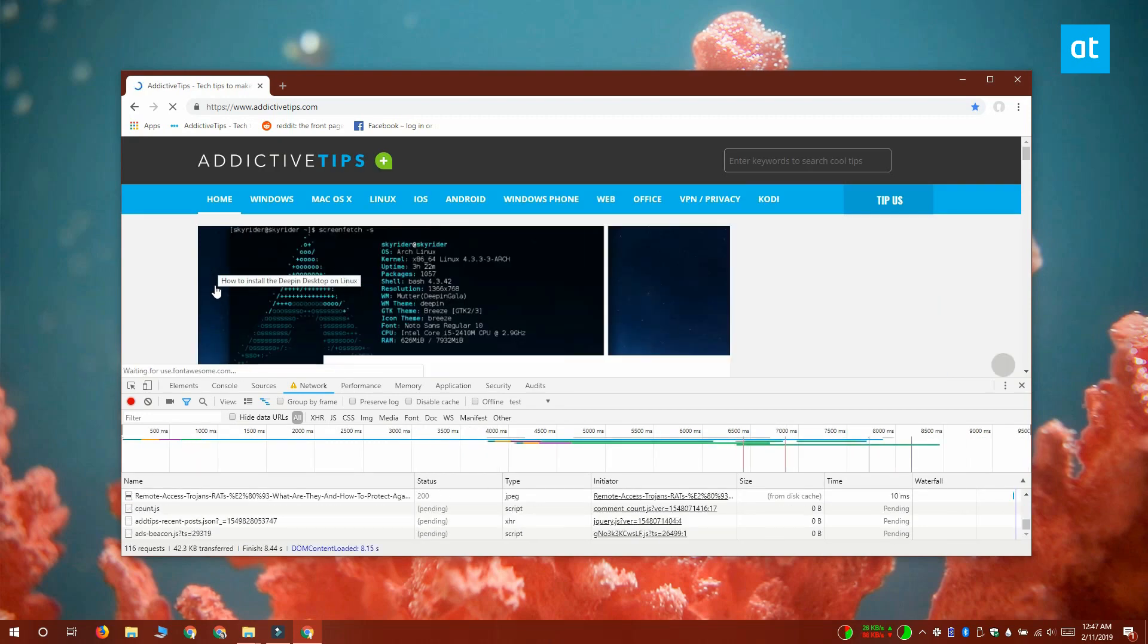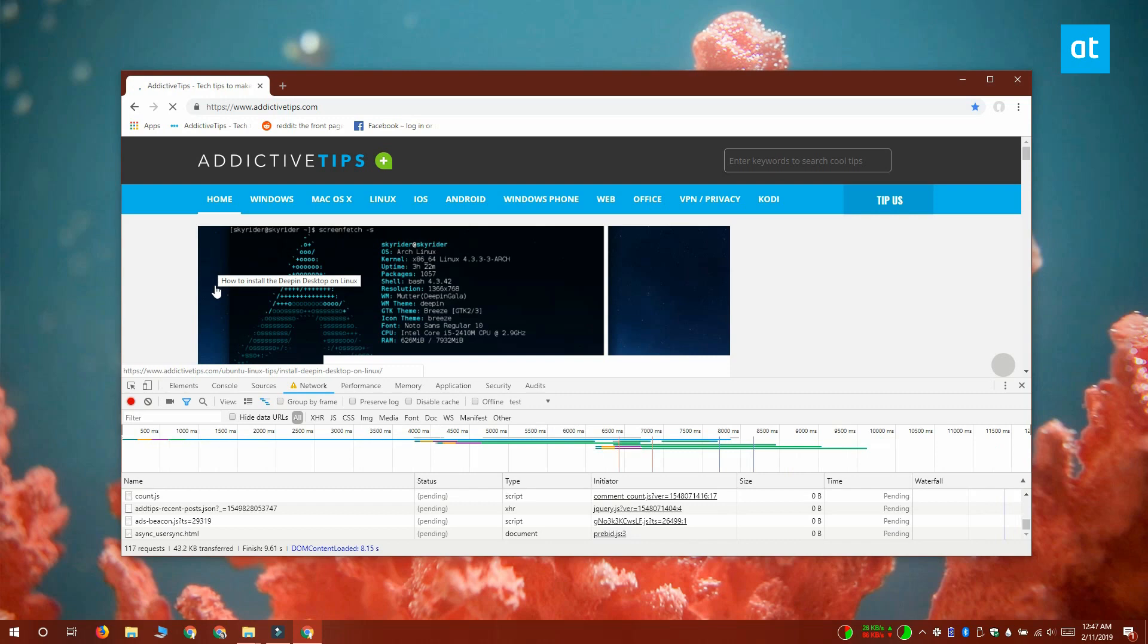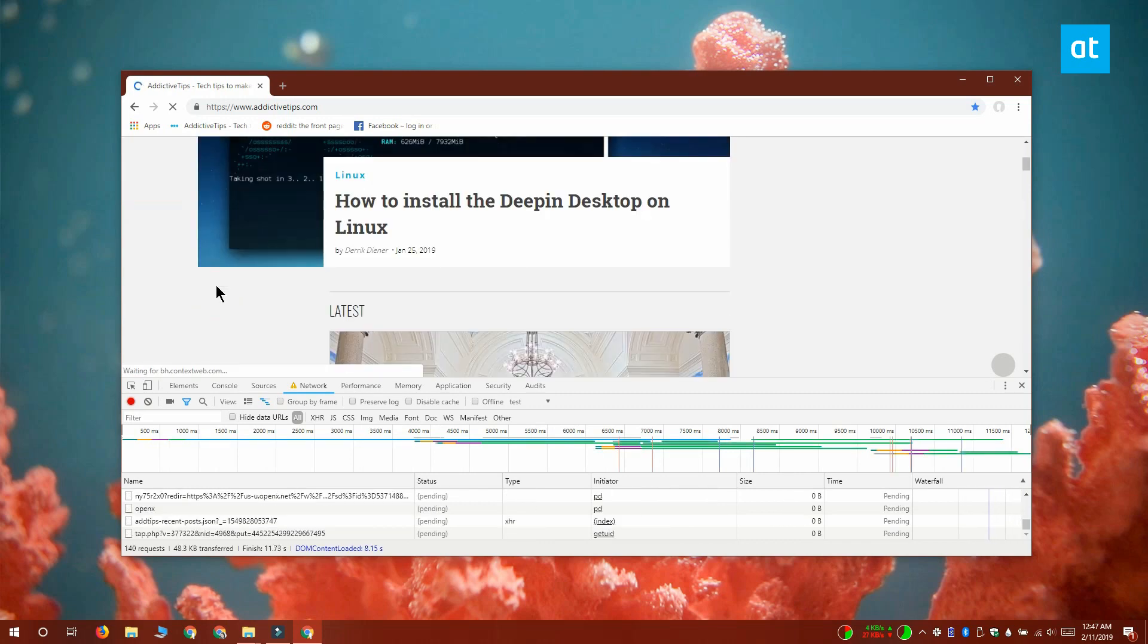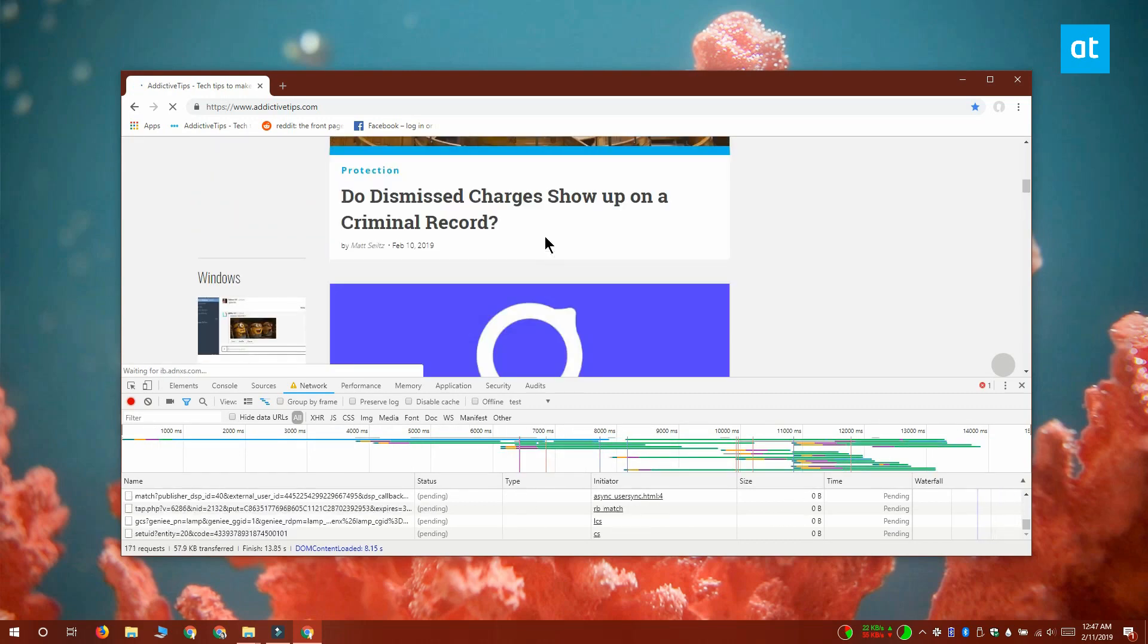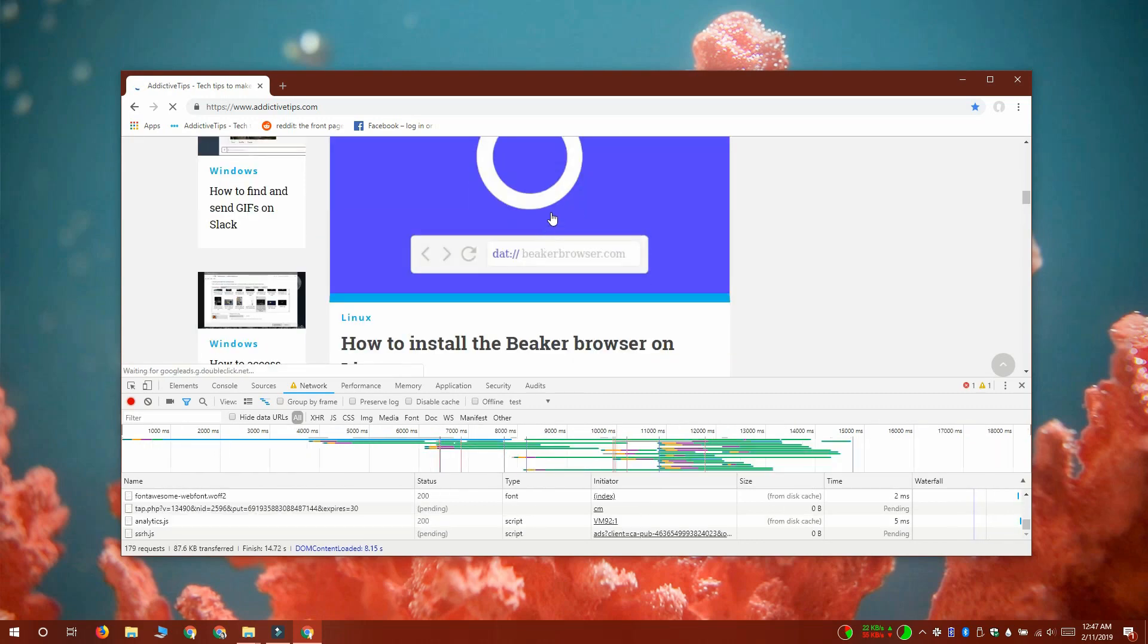To disable network throttling profile, you can delete the profile or you can just close this tab. Thanks for watching. I'll see you later with more tech tips.